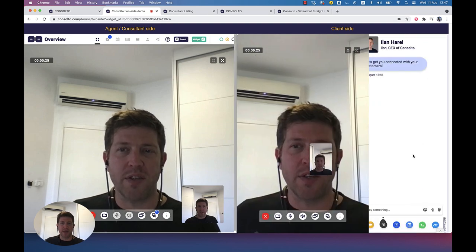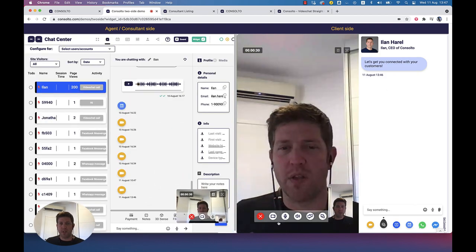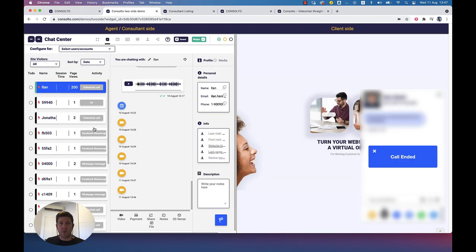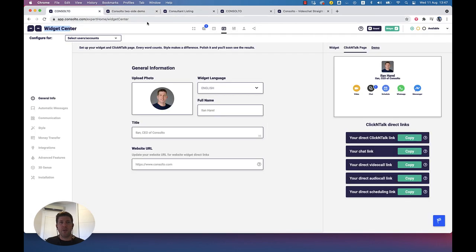So this is one of the features. Obviously, it's tied to text chat, so the text with customers happens in the same place. The same applies to all the other features of the widget. Just remember this two-side demo page — you go to the back office, you go to the widget center, and you click the demo page. Now we already know what the widget can do. Let's see what we have in the back office.